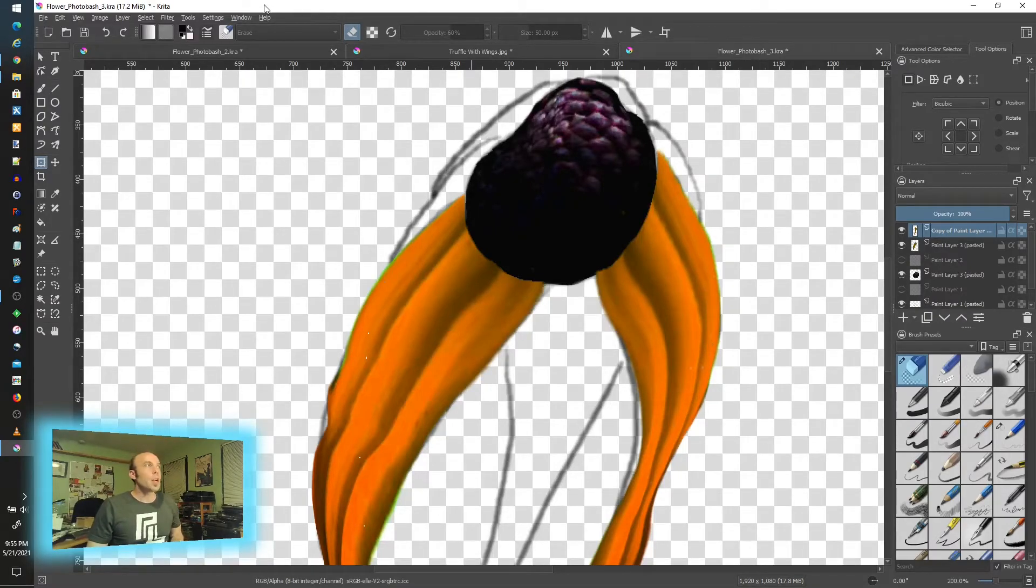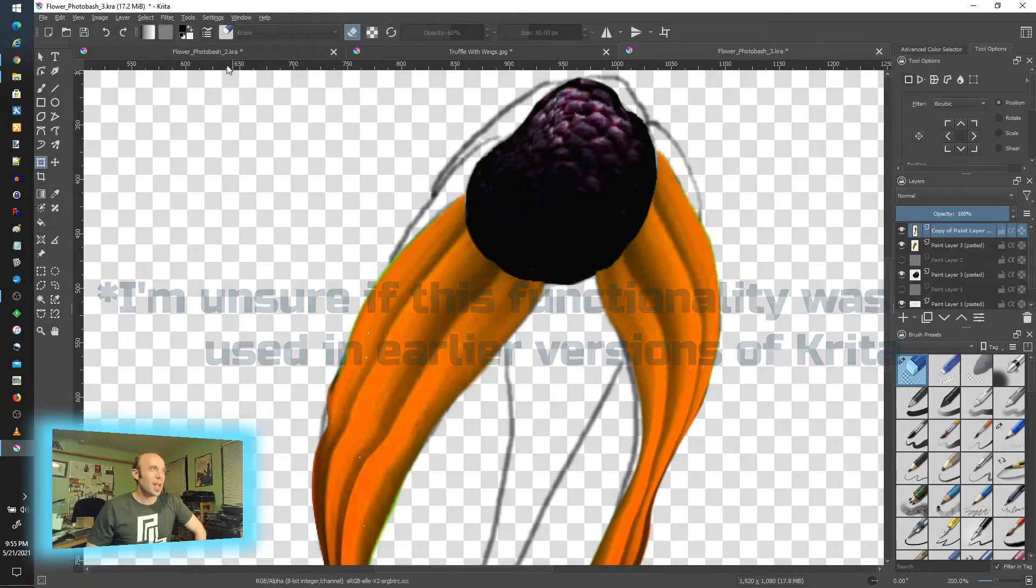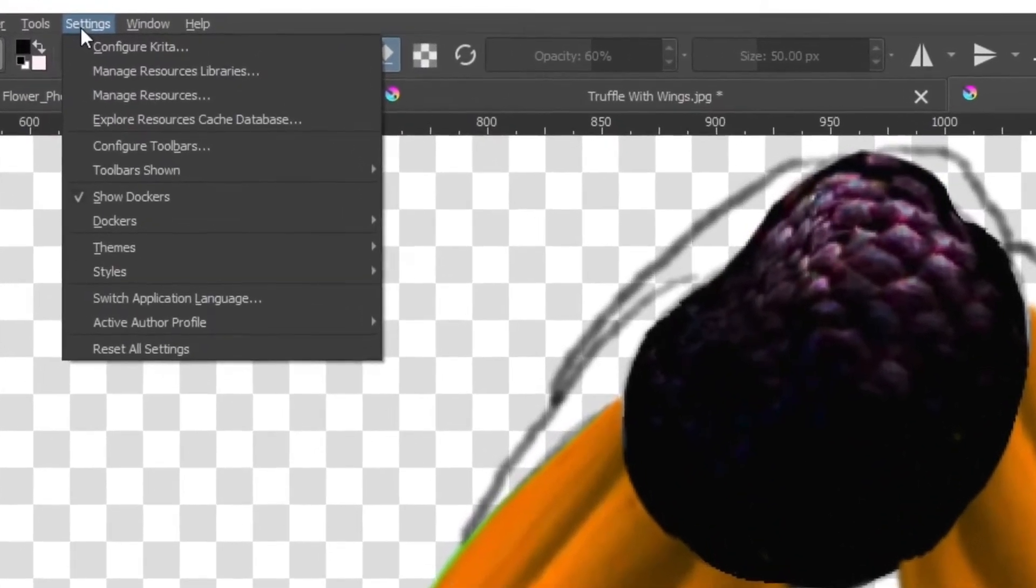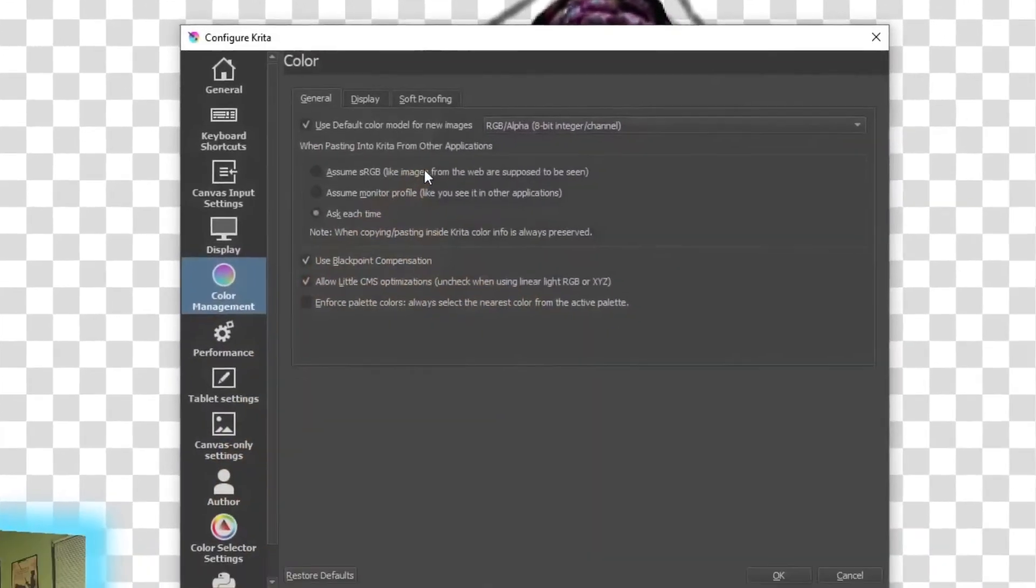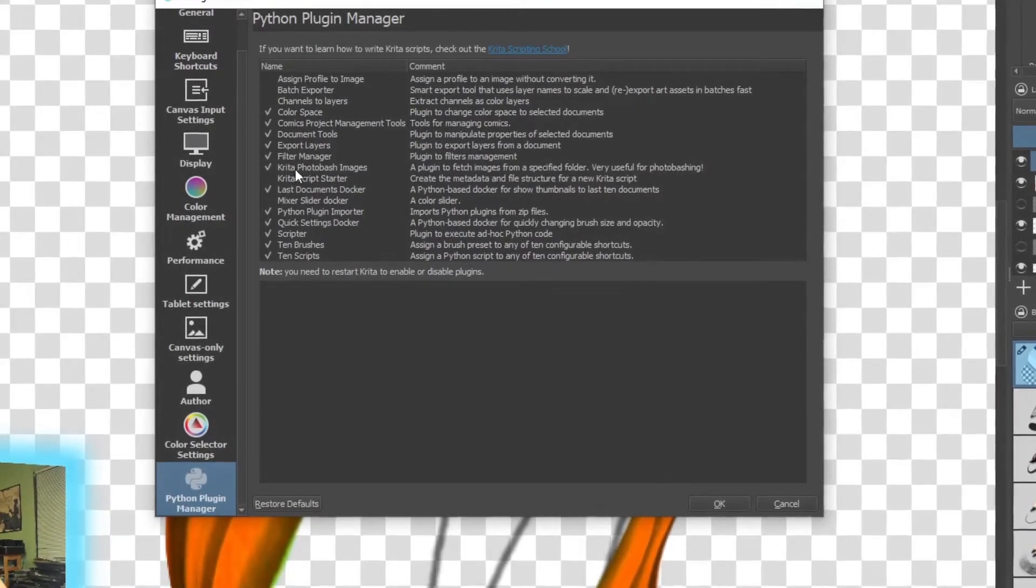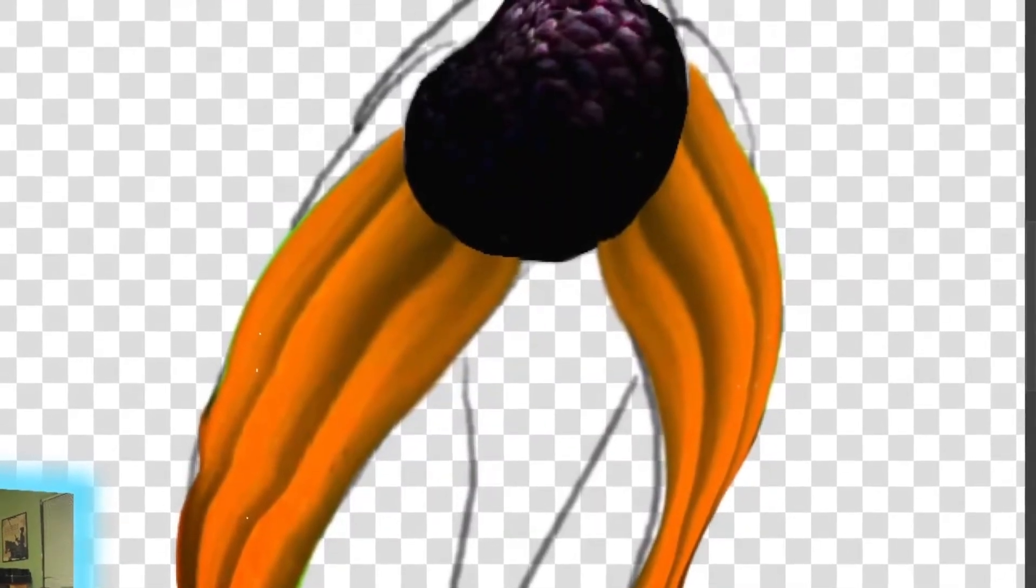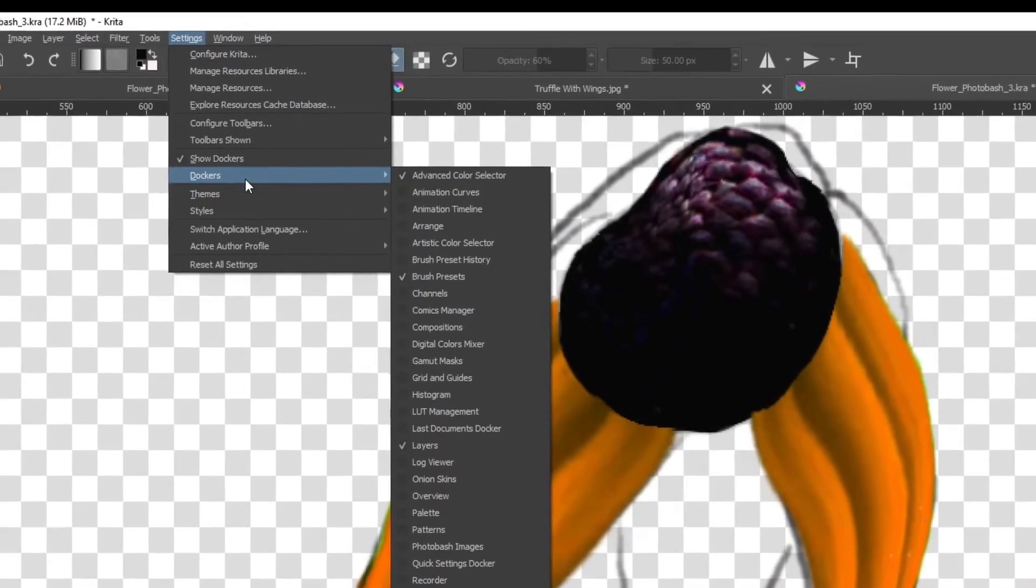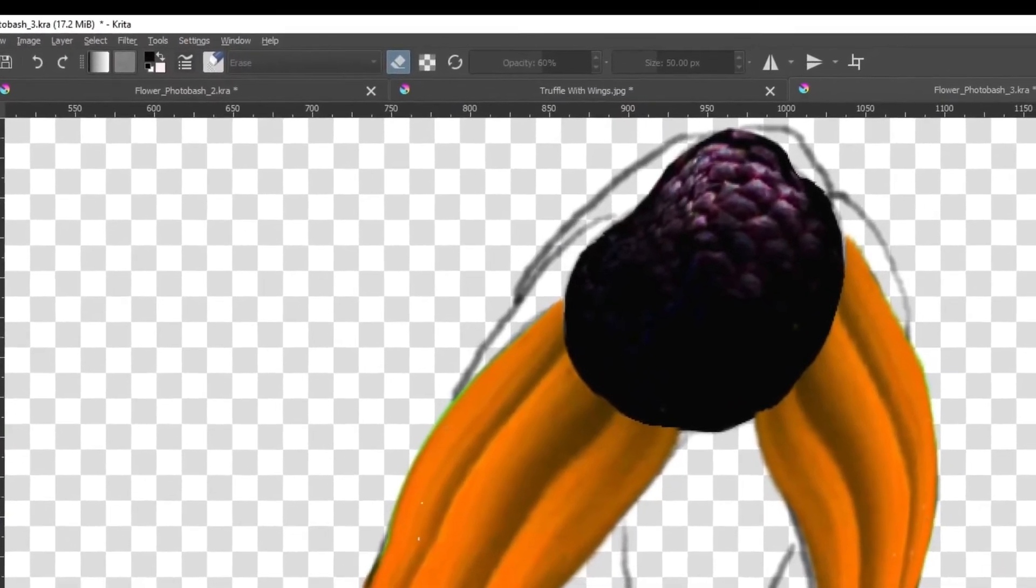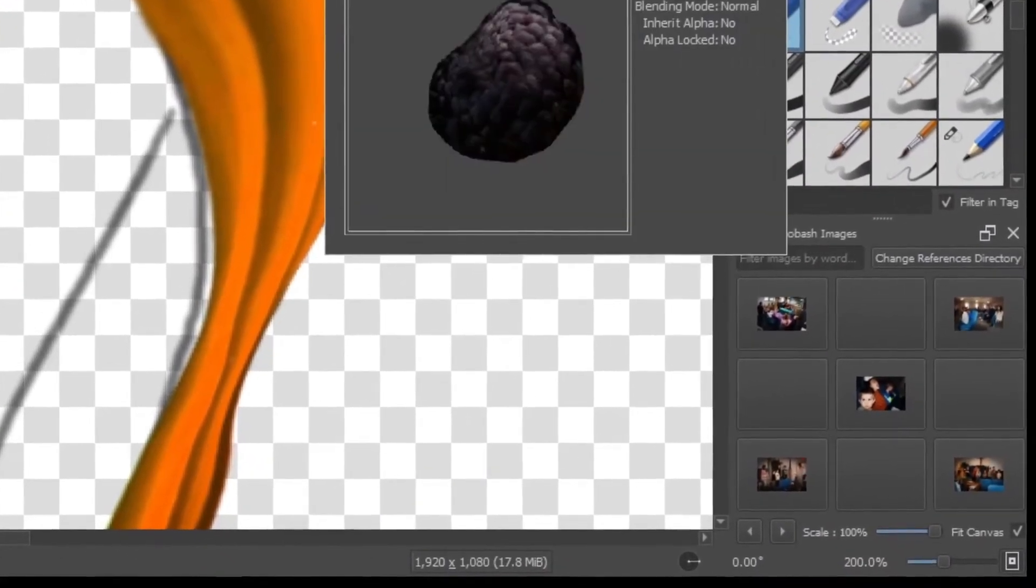There is a new thing coming out in the Krita 5 version. I'm in the pre-alpha right now. If you're feeling very brave, go check that out too. But there's a new thing that I happened to notice, and I'll point you to it for when you get there. Under Settings, Configure Krita, and it's way at the bottom under the Python Plugin Manager. There's this new thing here that's called the Krita Photo Bash Images. You have to check that on, close, and reopen. And if you want to, there is a new docker that comes into play, which is the Photo Bash Images. Now, this is kind of cool in that you don't necessarily have to work with individual layers.